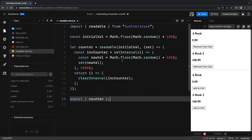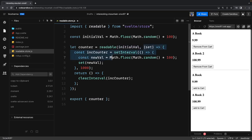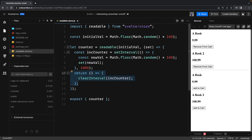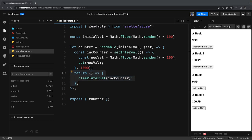A simple readable store takes an initial value and provides a set method, but it does not expose the update and set methods to other components. So when you import this readable store into other components, you cannot call set or update externally — it handles that internally. Every second it calls setInterval, renders the new value on the UI, and the return callback is called when you are unsubscribing or unmounting the component.